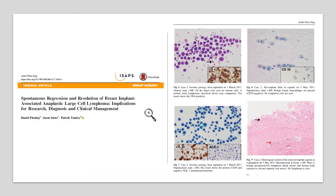This study supports our findings. They describe the spontaneous regression and resolution of breast implant-associated BIA-ALCL. At the time of diagnosis during the acute phase of the inflammatory process, we can see atypical lymphocytes. One month later there are fewer lymphocytes with less CD30 positivity. At the time of surgery, there are only a few normal lymphocytes, and on histology it is possible to see some silicone inside the fibrocapsule — just like our own findings.